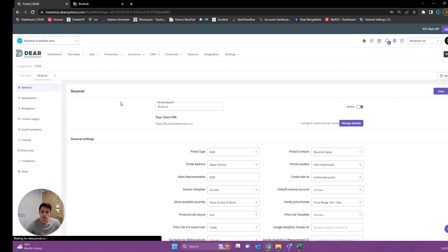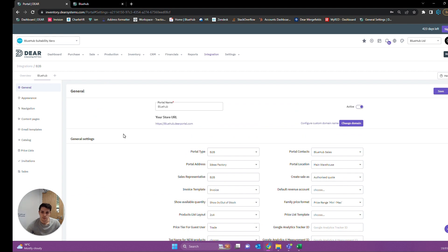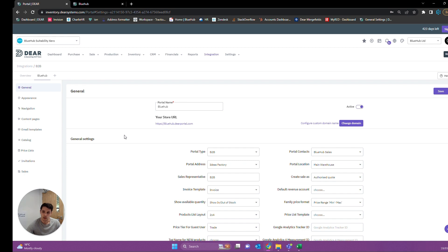That's going to be it in terms of all the different settings we can use and configure. There is quite a bit to go through there, but once again, if you have any questions please don't be afraid to get in touch and ask them so we can get you more detailed responses. That'll be all from me — I will speak to you and we'll see you in future videos.